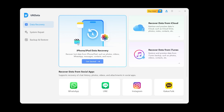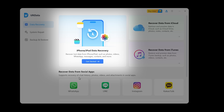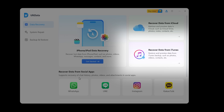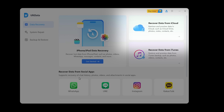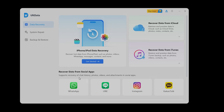Once you have installed AltData, launch the program. You'll see three main options: Recover from iOS device, Recover from iTunes backup, and Recover from iCloud. Let me guide you through each of these options so you can decide which one works best for your situation.